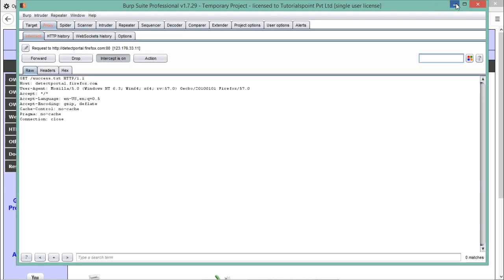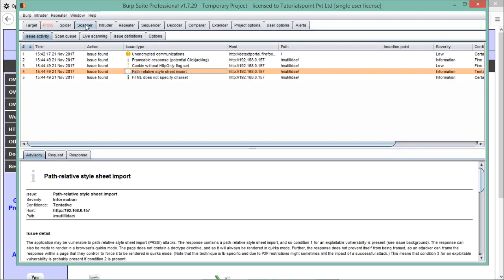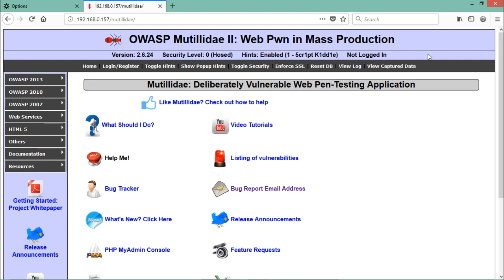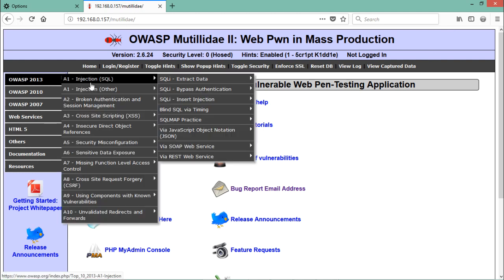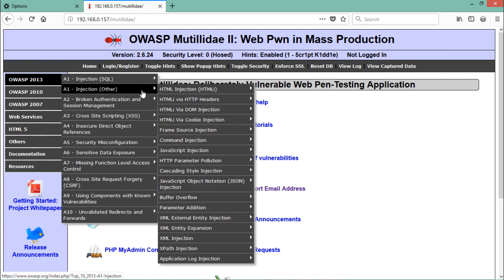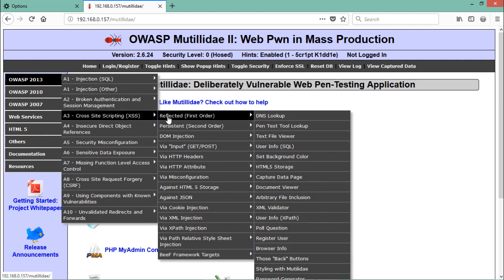You might be thinking: this is a vulnerable web application — Mutillidae — so why has the BurpSuite scanner only found two or three issues? The reason is that this scanner is actually a manual scanner. Simply put, if we open any particular URL, only that URL will be scanned.